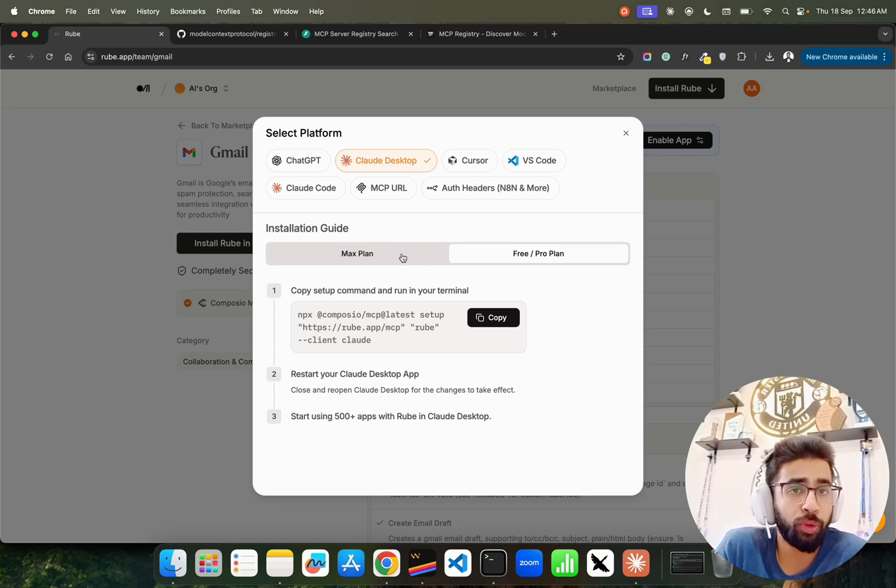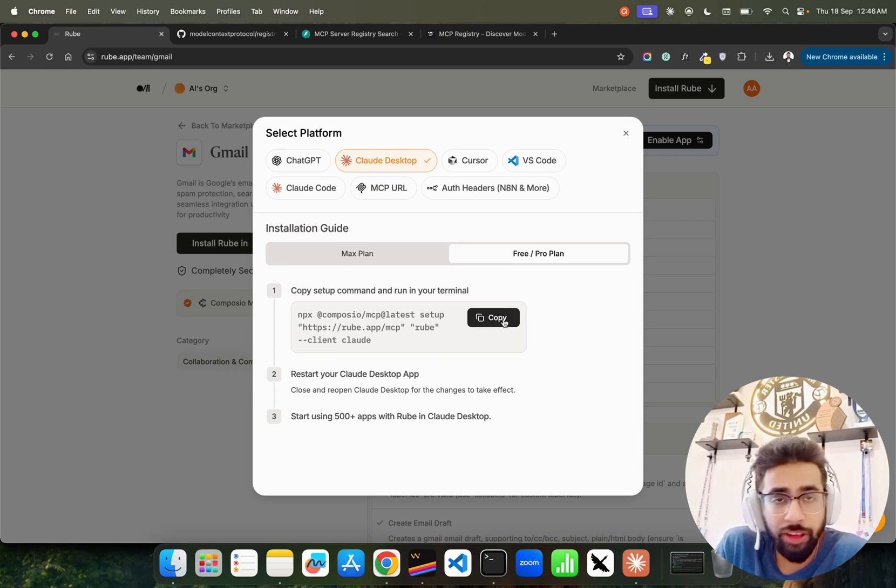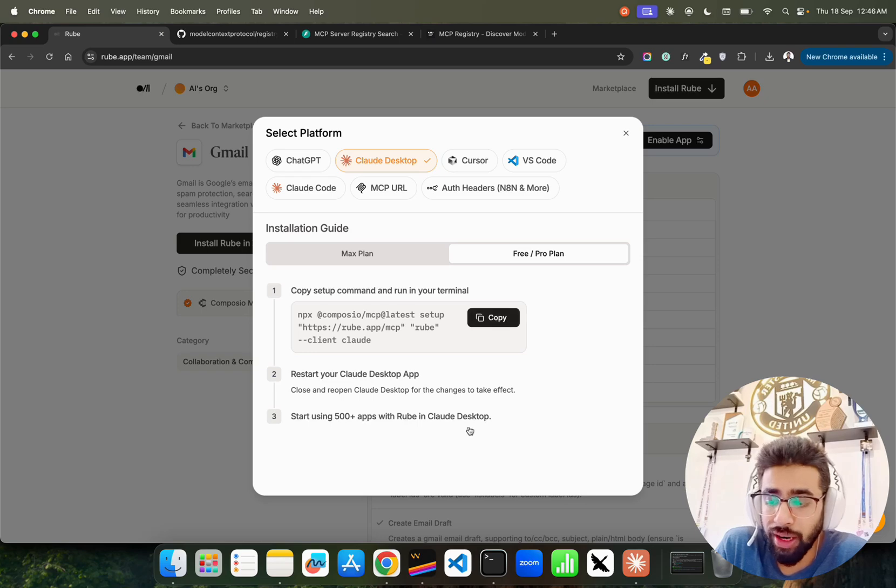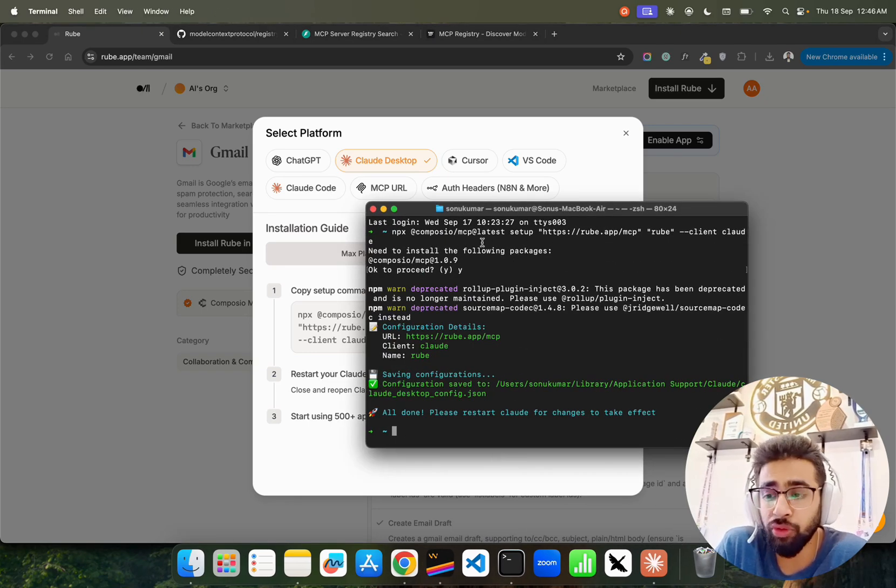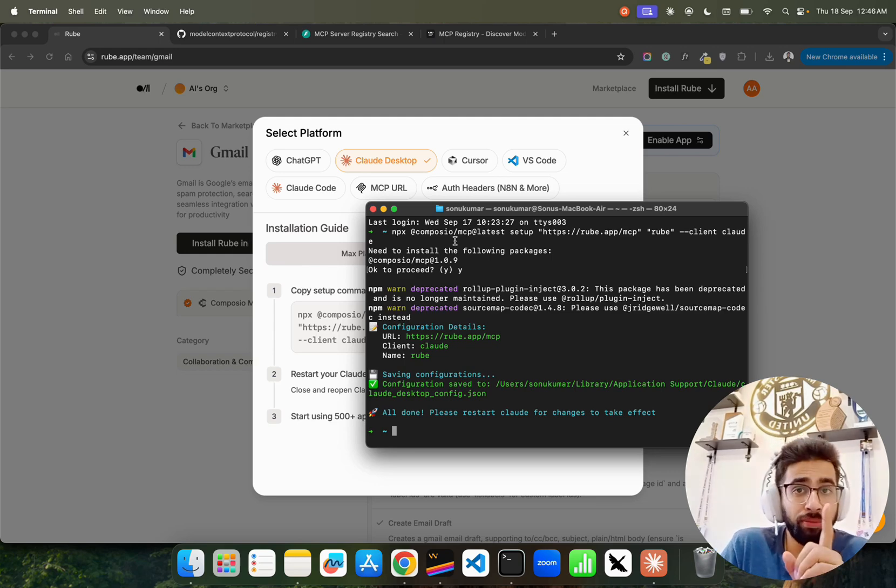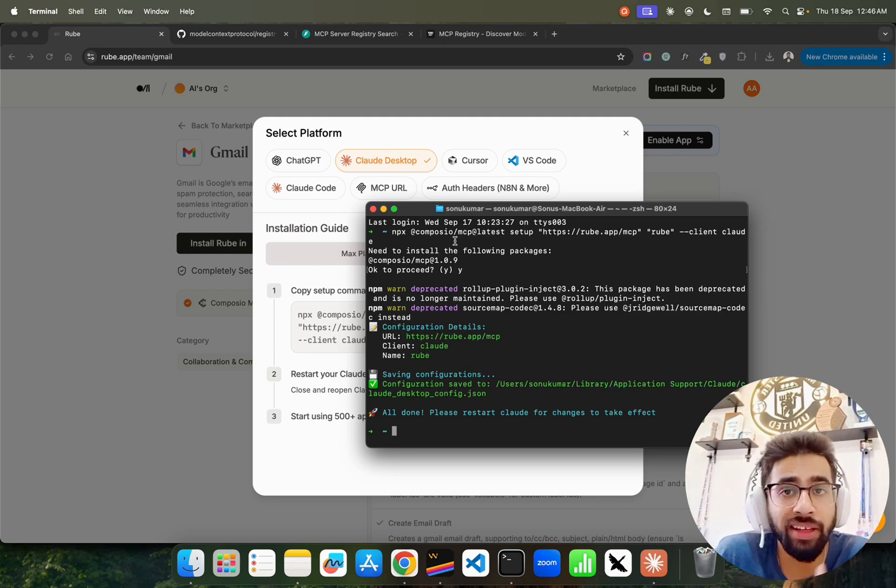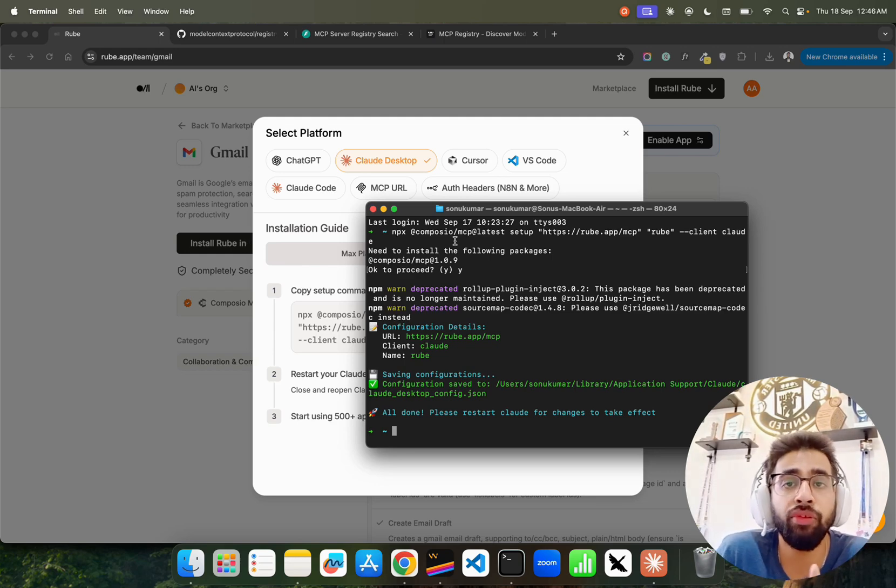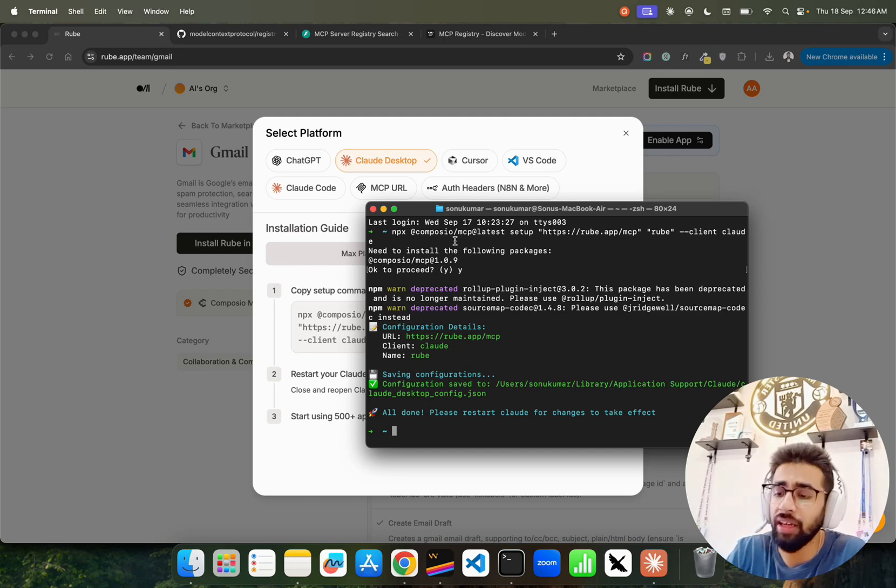You can see it says start using 500 plus apps with Roob in Cloud Desktop. It supports both Cloud Desktop free plans and max plans, pro plans, and all these plans that you use. What we have to do is you have to copy this in case of Cloud Desktop if you want, and make sure you install that. By the way, it's built on Composio.